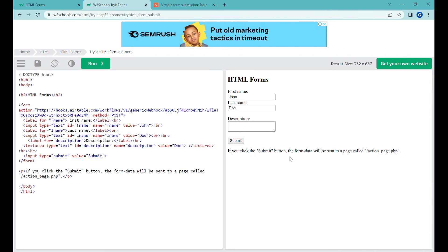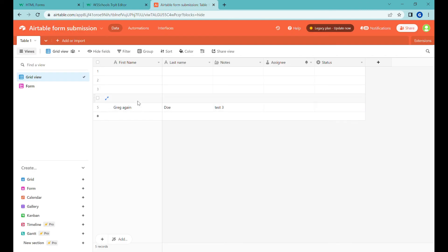So here I'm just refreshing the form and you can see that the data has showed up over here.